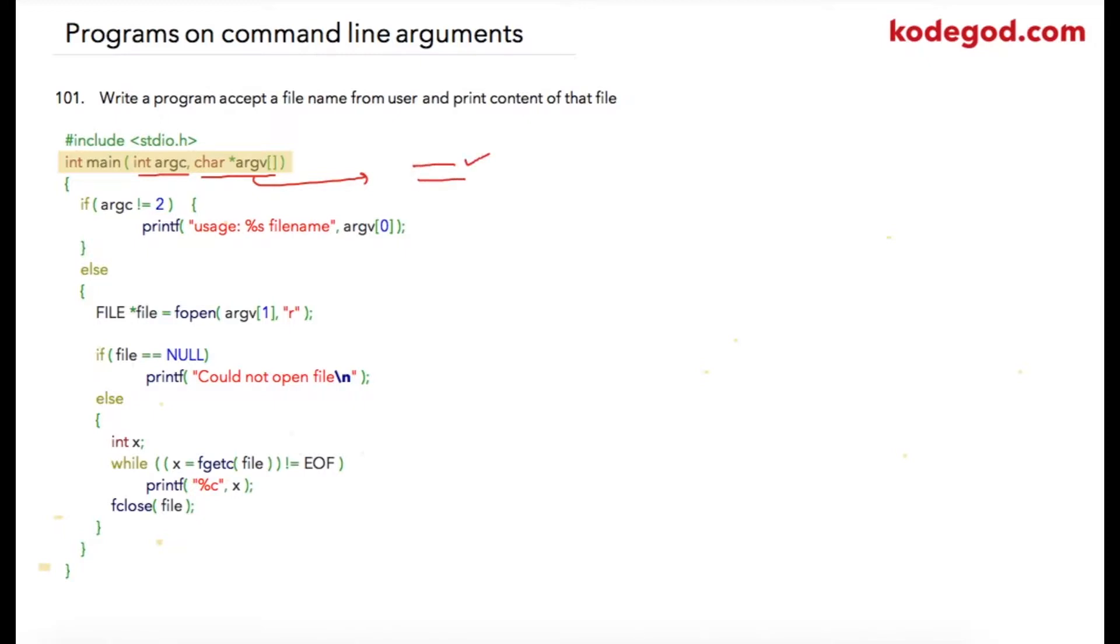Before we start our file operations, we need to be sure that user has really sent two parameters. We will check whether argument count is equal to two or not. If it is not equal to two, then we will prompt user to enter command in this format.